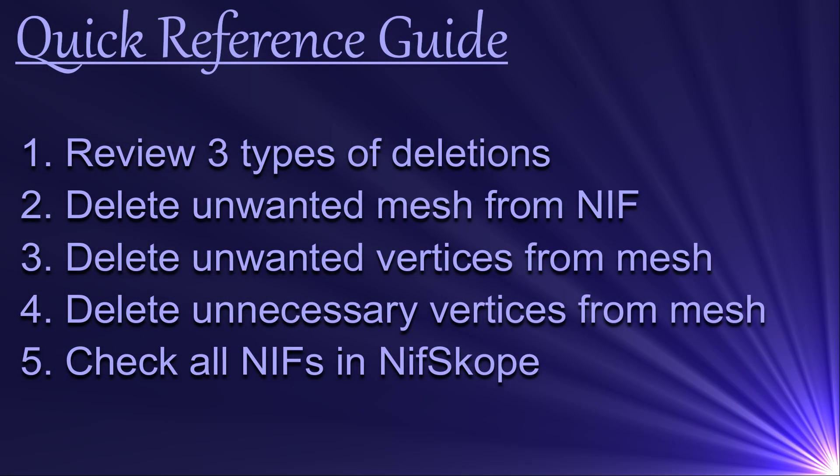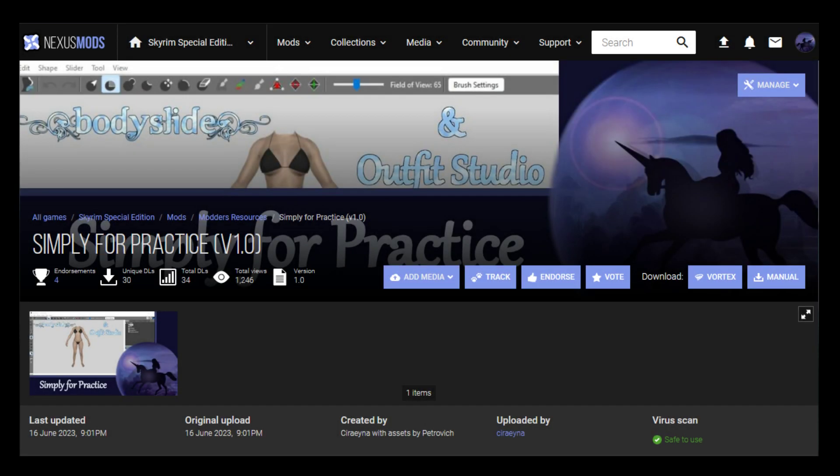Here is what we will be doing in this episode. I will be assuming that you've completed most of the tutorials up to this point, or that you already have a basic knowledge of how to use Outfit Studio. If the pace is too fast, or if you are unfamiliar with the basics, please refer back to previous videos and practice a bit more until you are ready to tackle this one. If you want to follow along, download and install the Simply for Practice mod that I made as a companion to this tutorial series. The link is in the description.